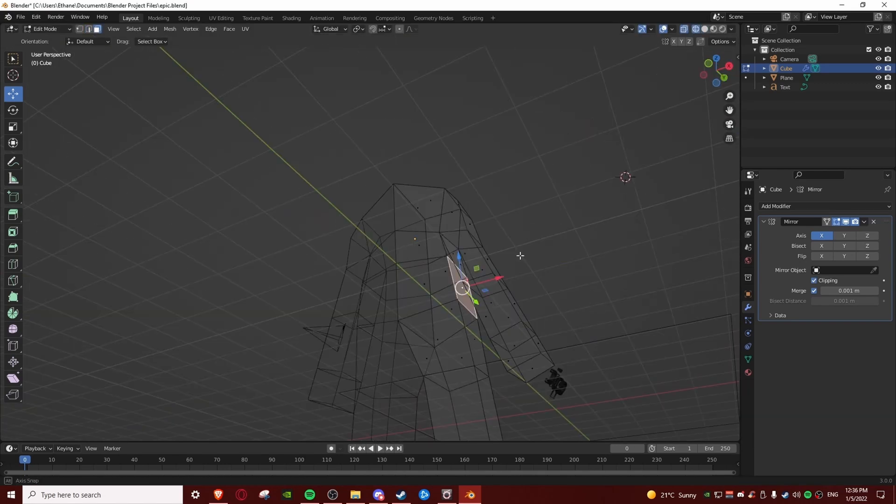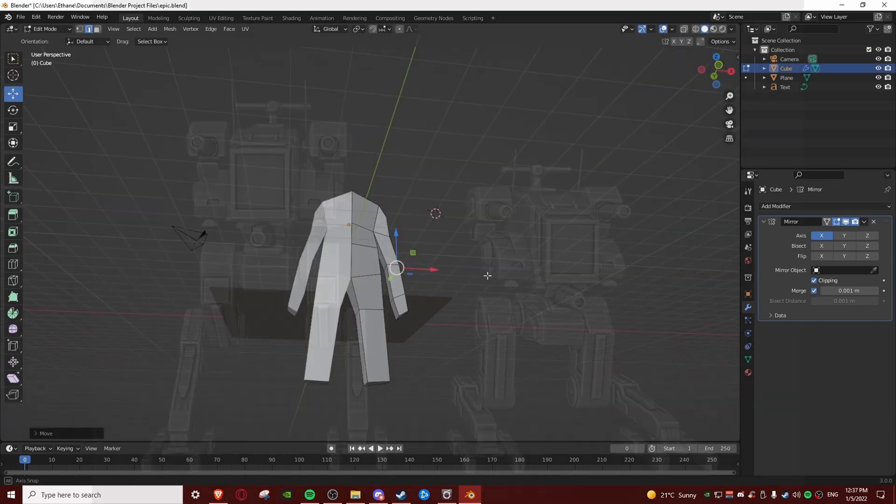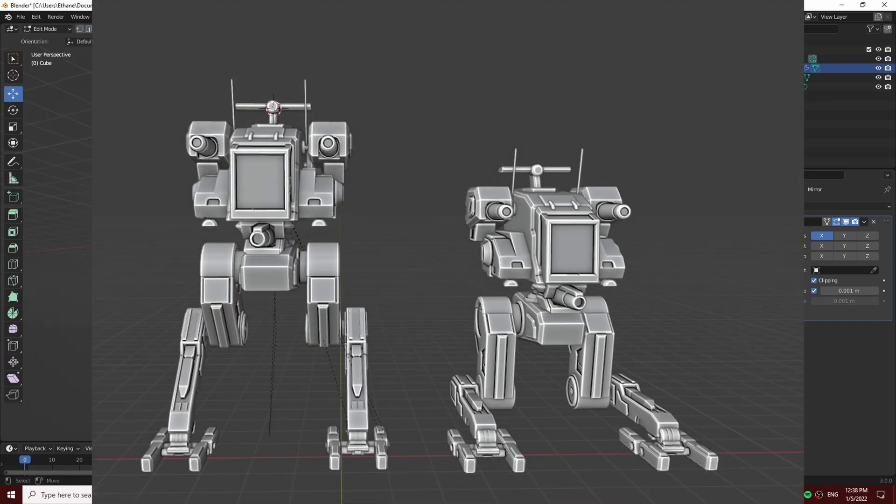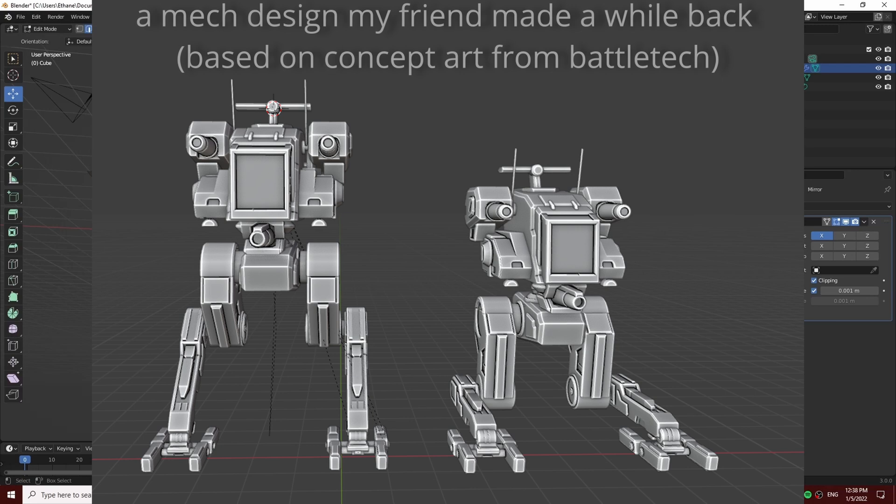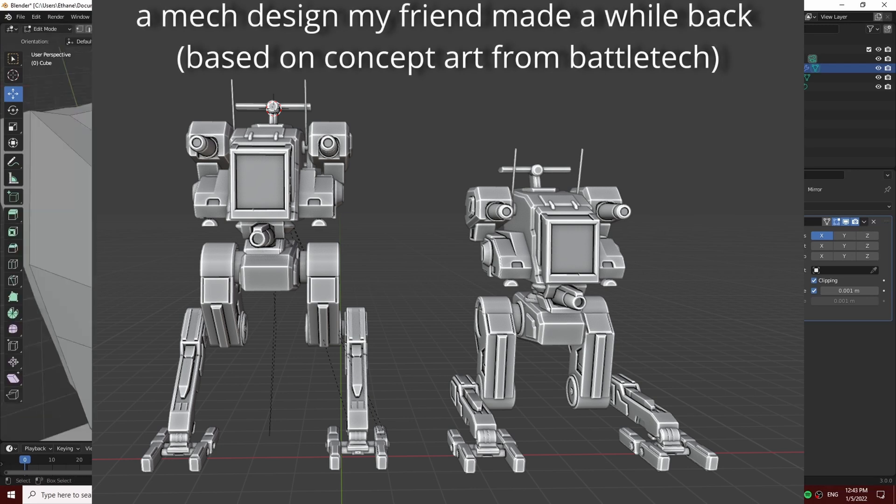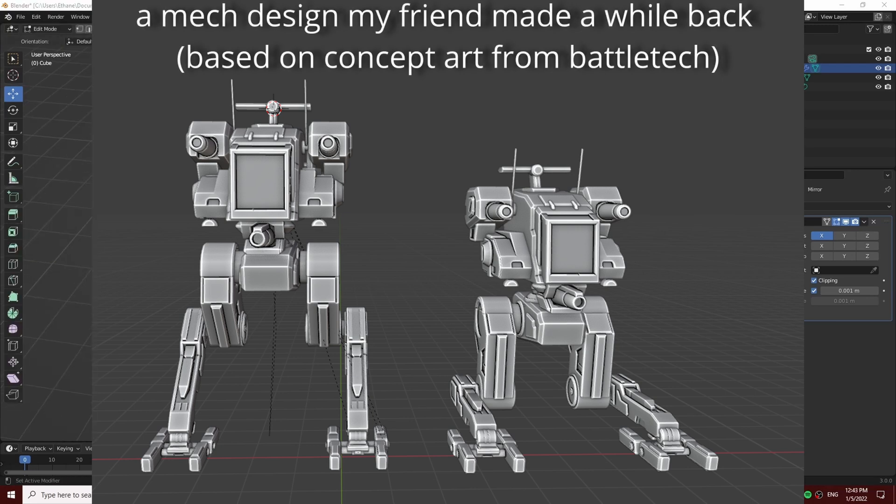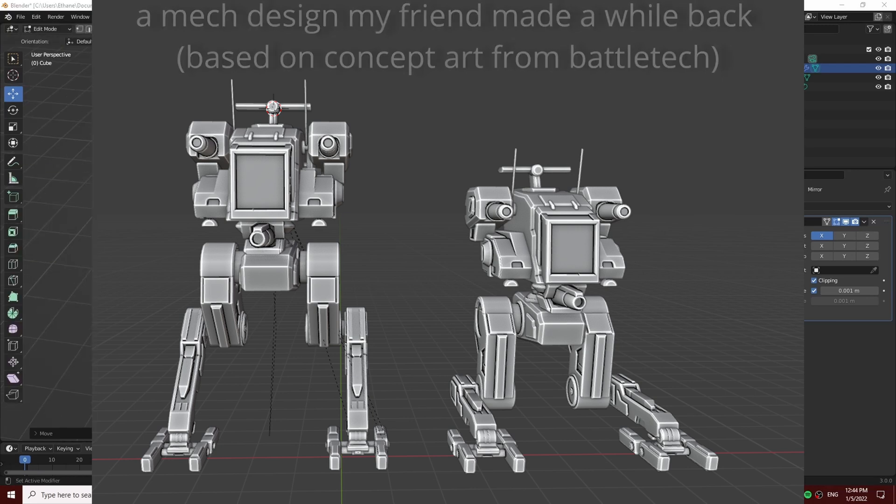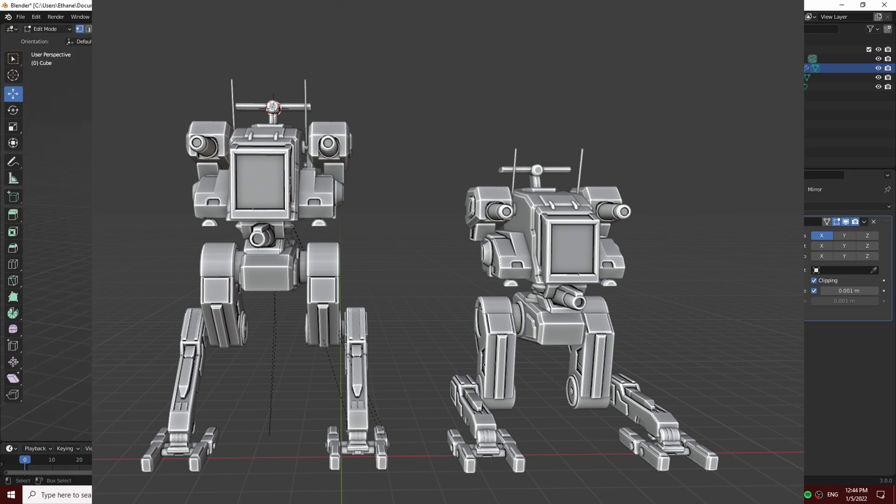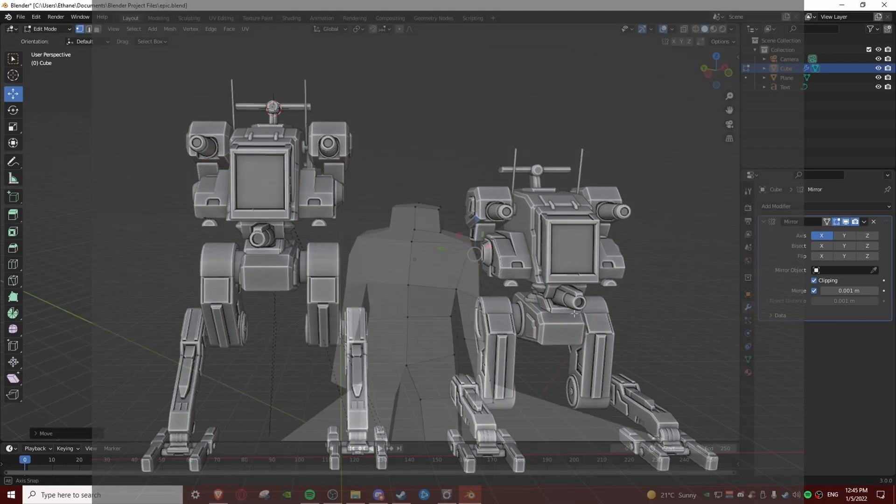These people are already making game assets and the stuff that they've made is honestly a lot better than some of the stuff that I've seen floating around on marketplaces like Sketchfab.